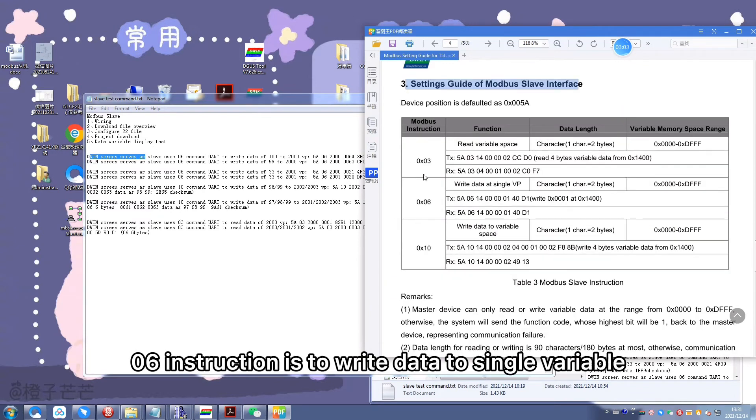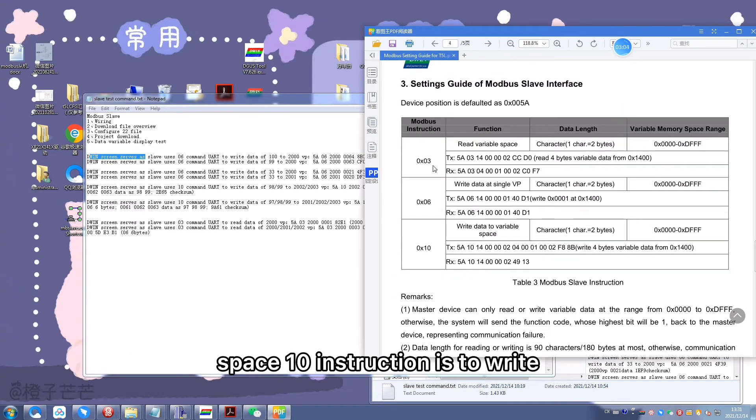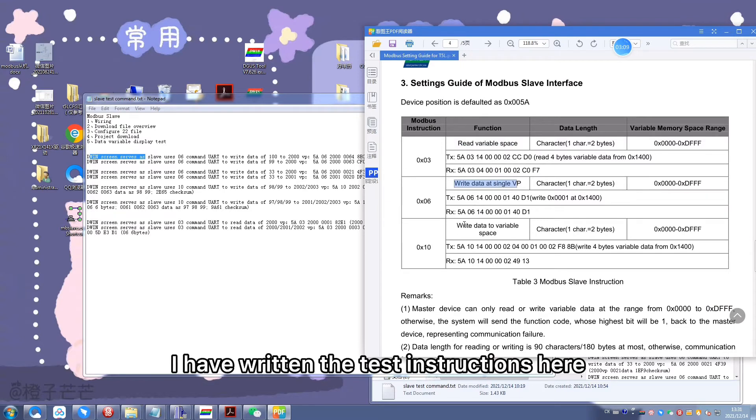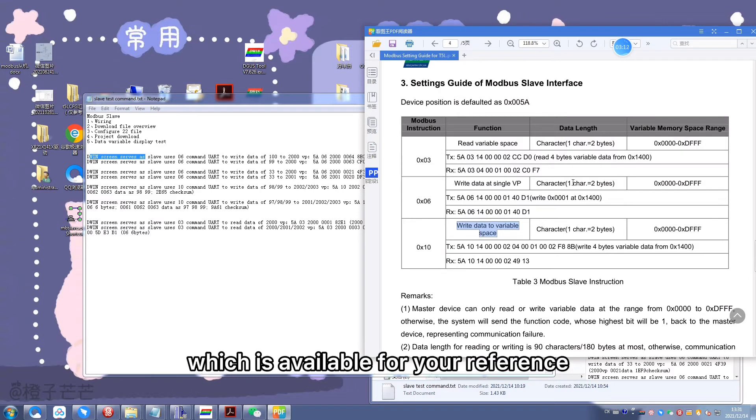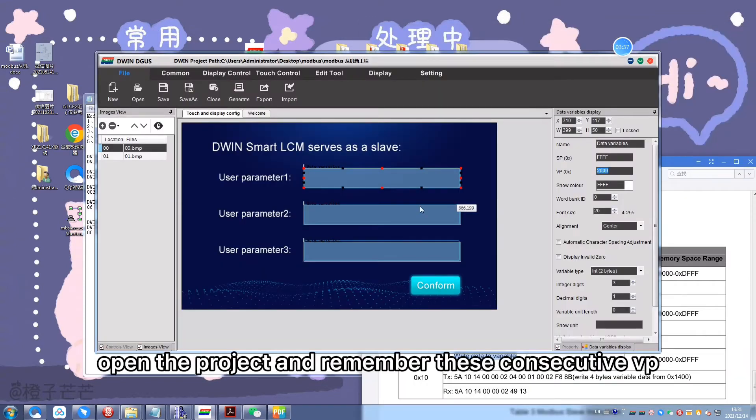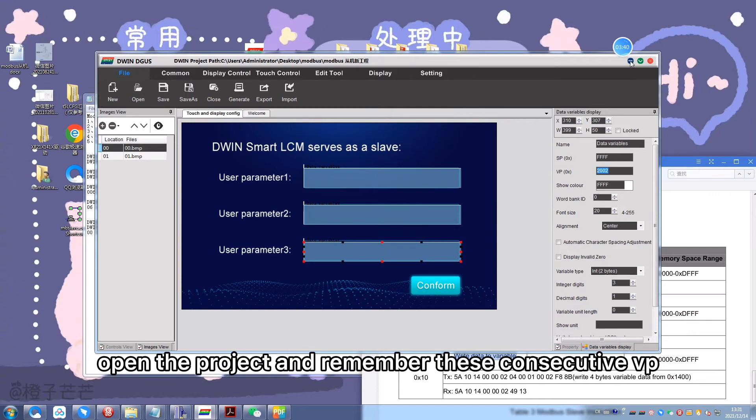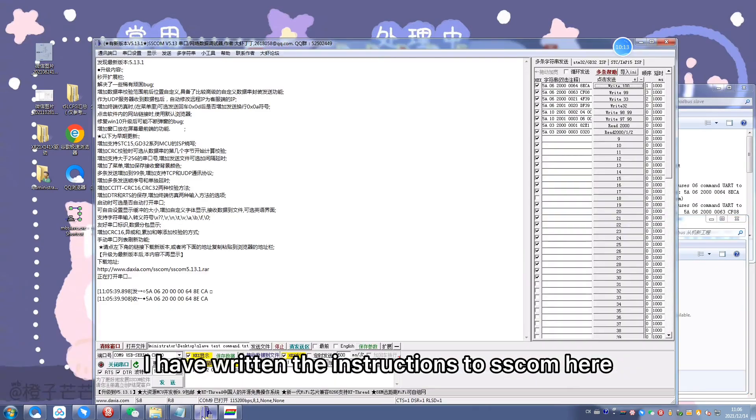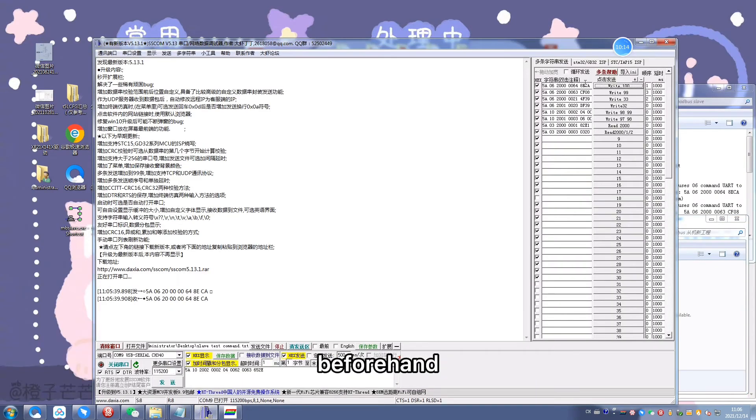10 instruction is to write data to consecutive variable space. I have written the test instructions here which is available for your reference. Open the project and remember this consecutive VP. I have written the instructions to test command here beforehand.